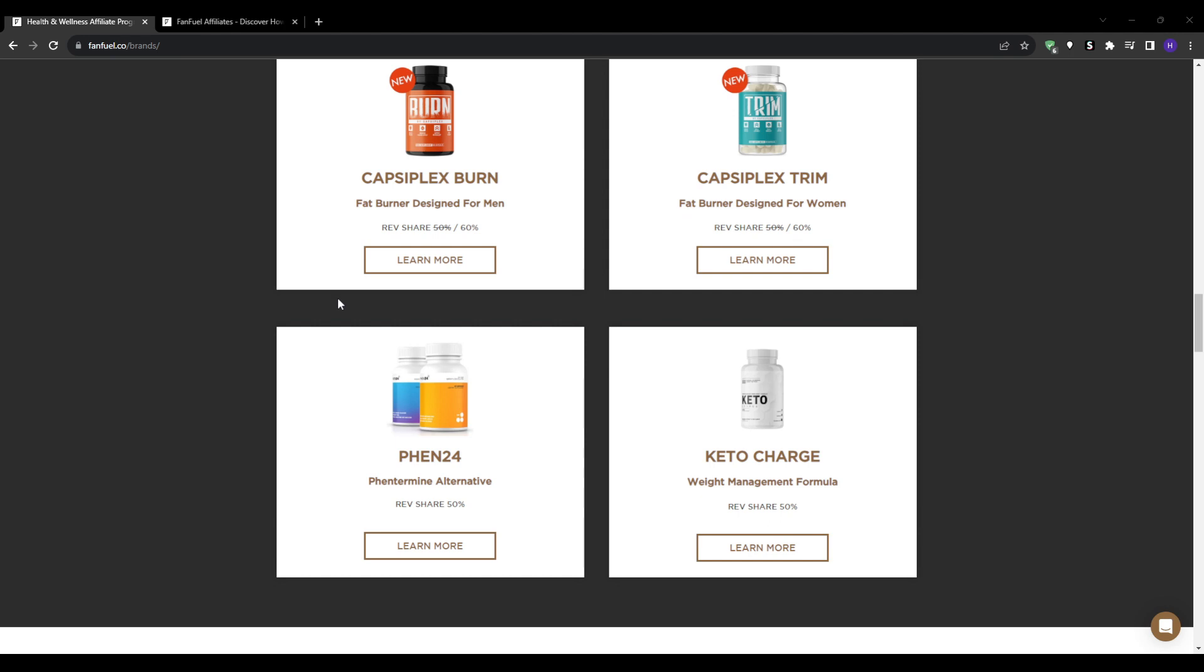After submitting the application form, FanFuel's team will review your qualifications and the traffic sources. This could take one to two weeks in some cases, so be patient. You'll receive a confirmation email once reviewed, and if approved it will contain instructions for logging into your FanFuel affiliate dashboard to get you started.